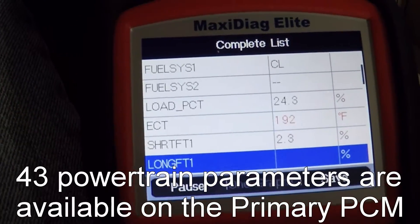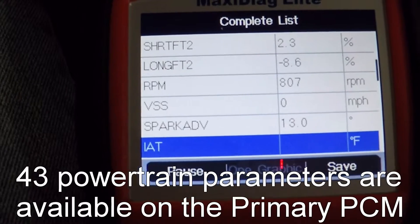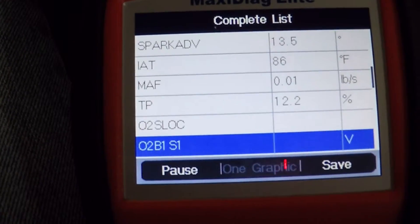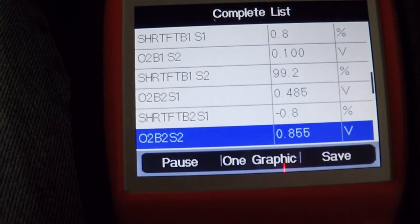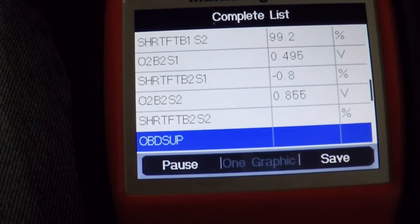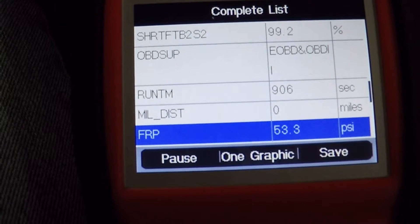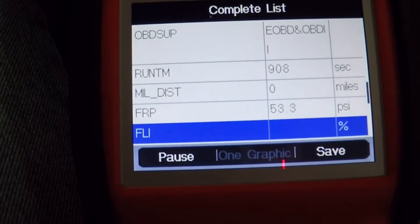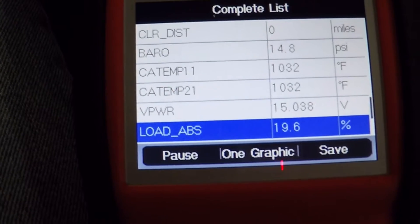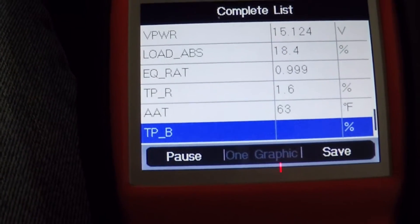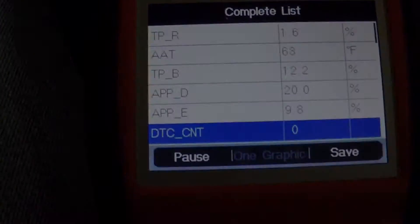You can see engine coolant temperature is 192 degrees Fahrenheit, RPM is 807. I'm going to scroll through the list here just so that you can see if the data you're after is going to be available. Fuel rail pressure is 52.8 PSI, and ambient air temperature is 63 degrees.